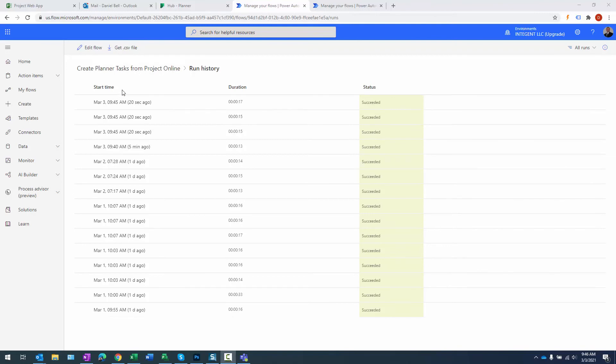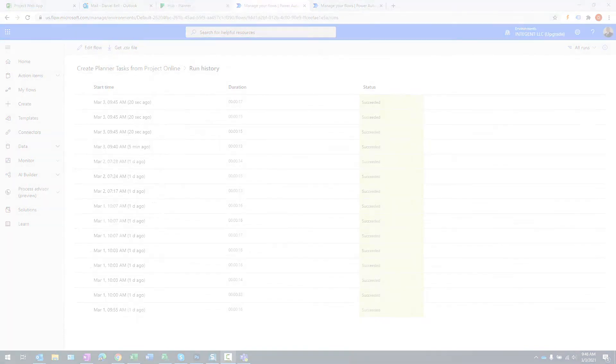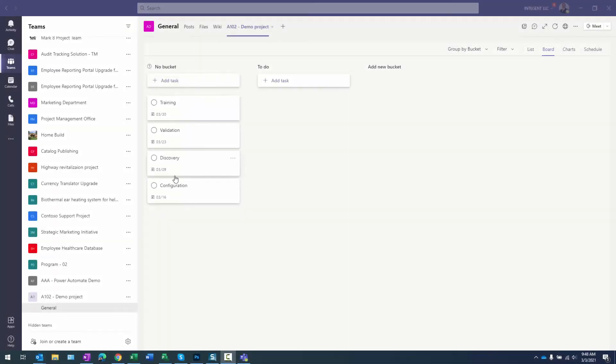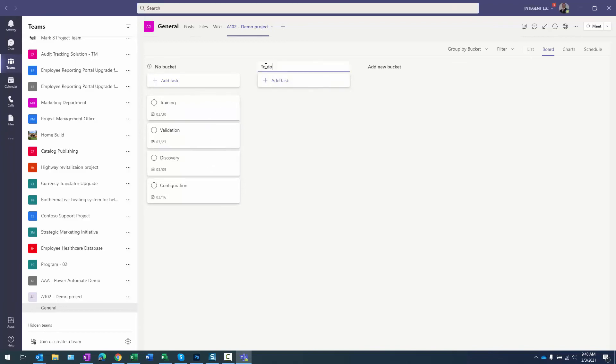Now what we want to do is check to make sure that those tasks have actually shown up in teams in our task by planner and to do. Back in planner, you can see that those tasks were actually created. We had discovery, configuration, validation and training. So they're all there.